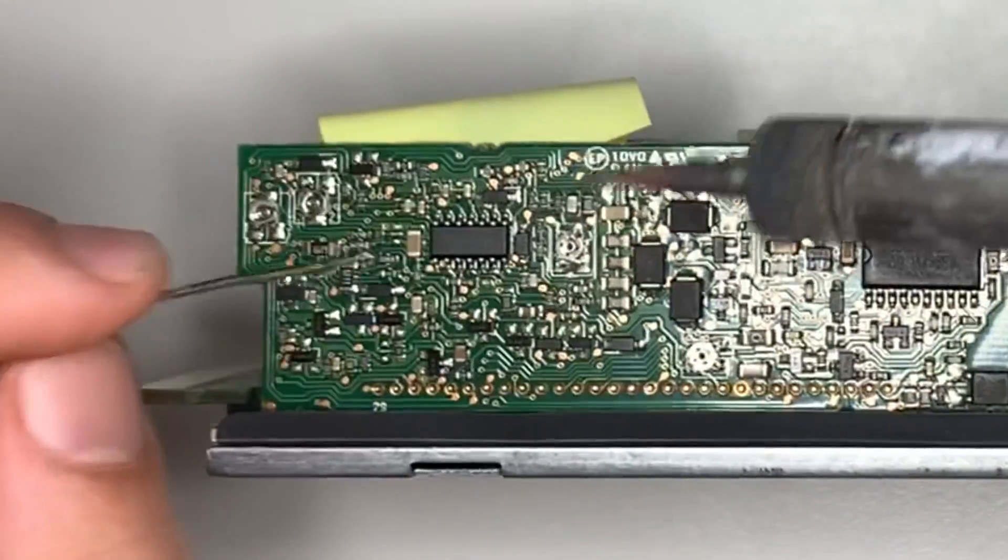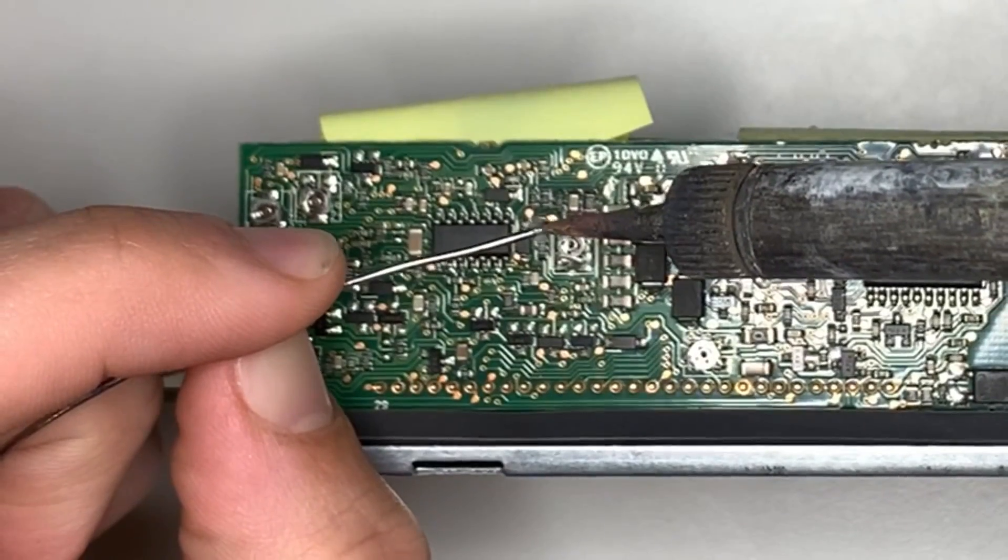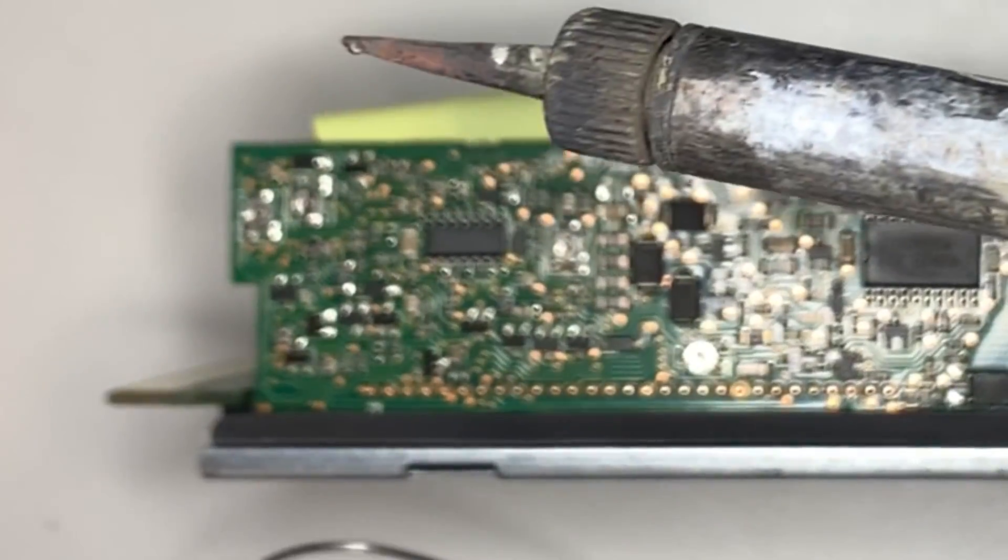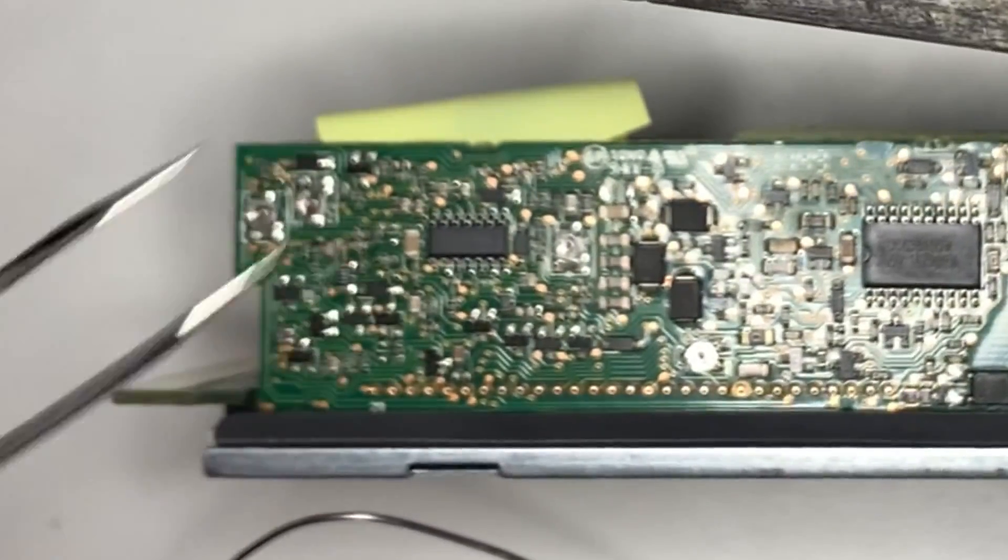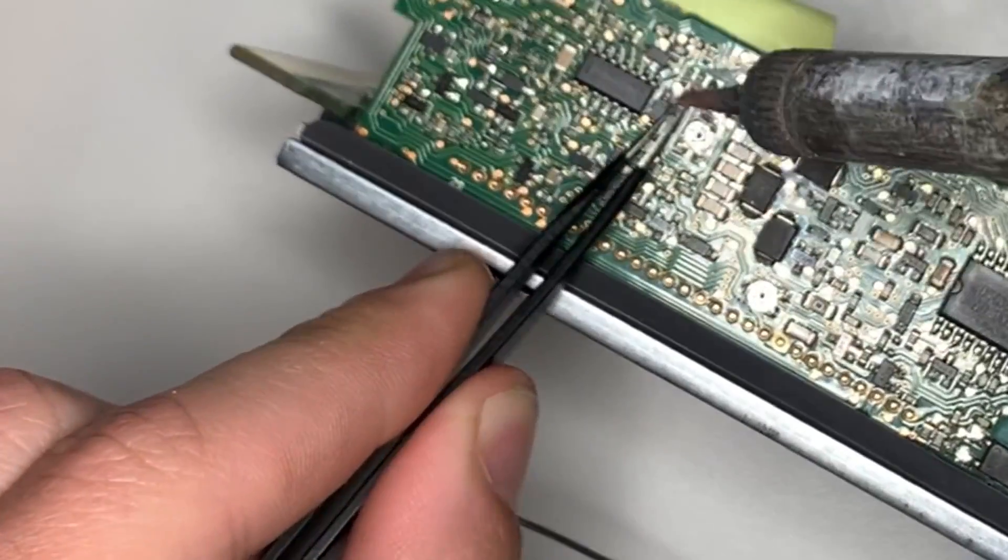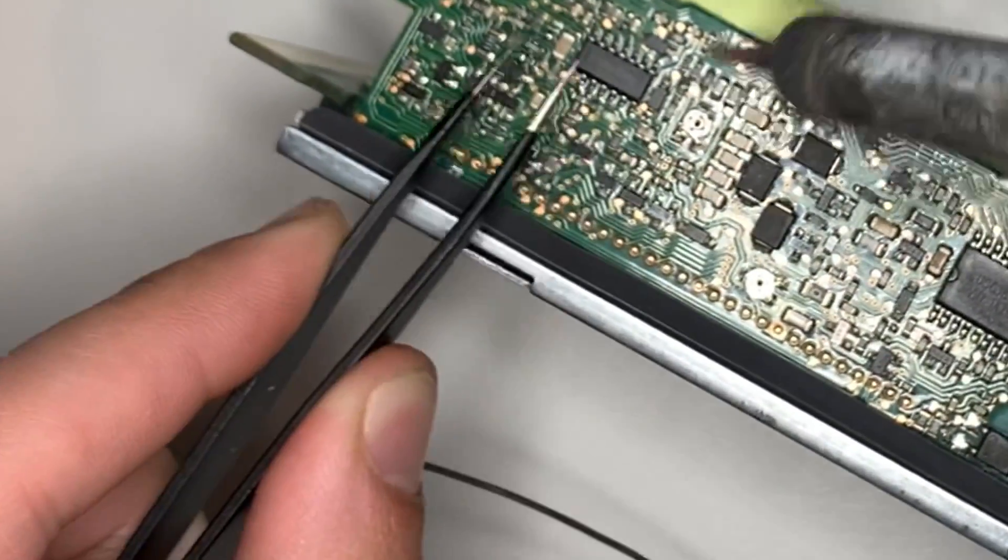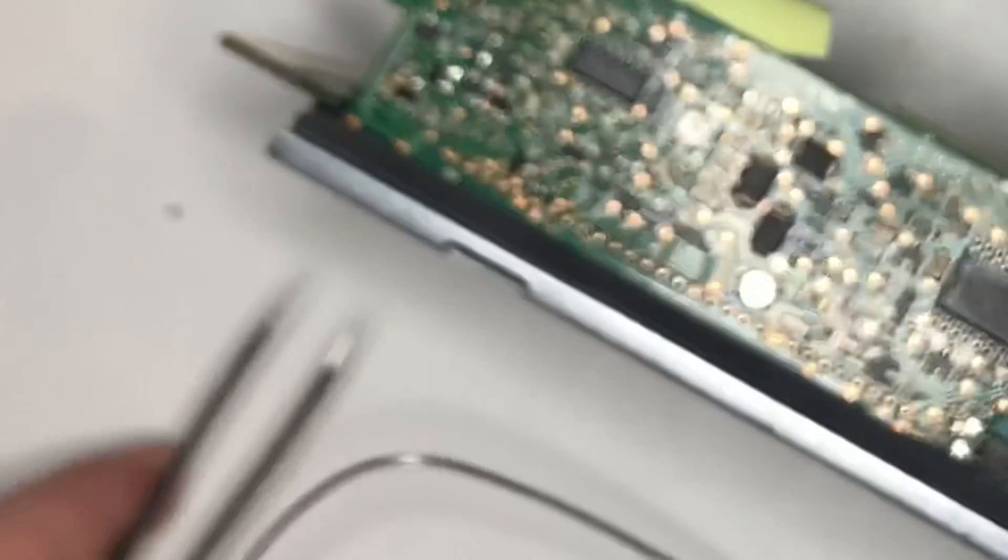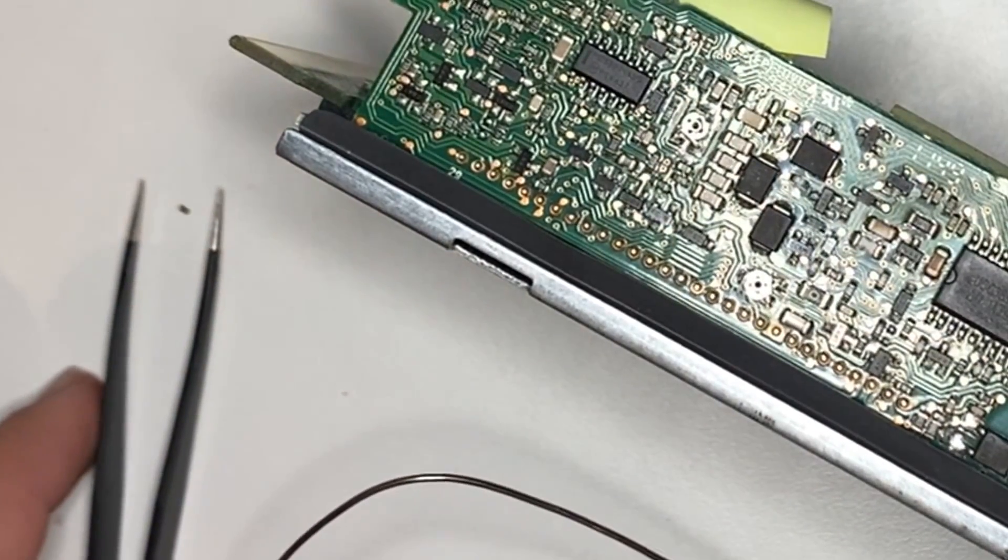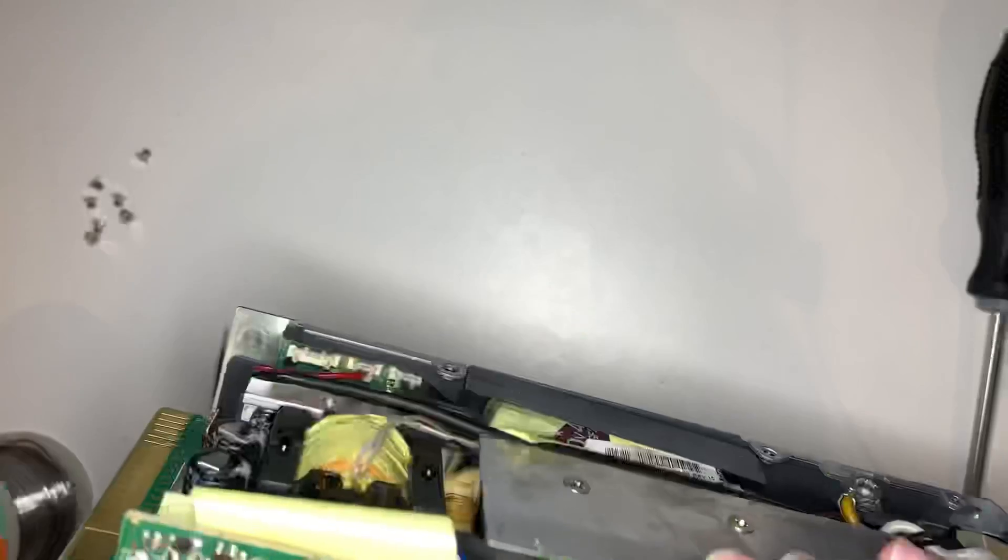So let's have a go. I'm coming through there, a tiny spot of solder, a couple of tweezers. So that's it. That's it off.